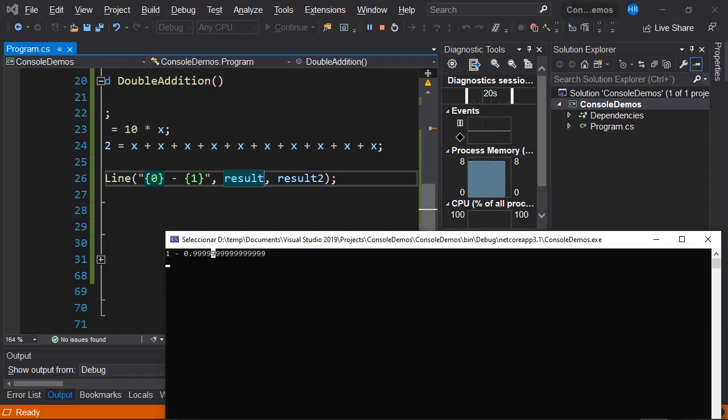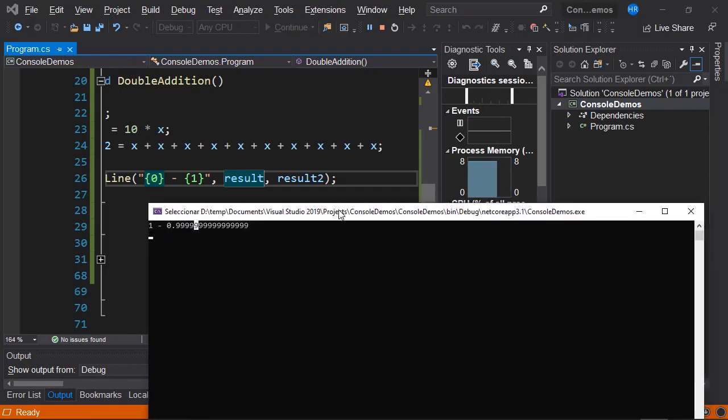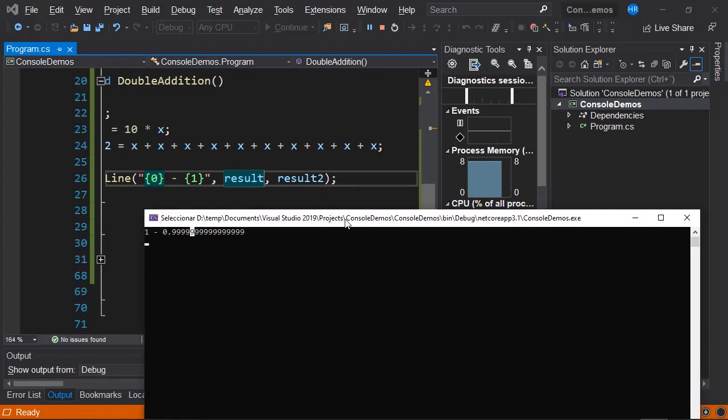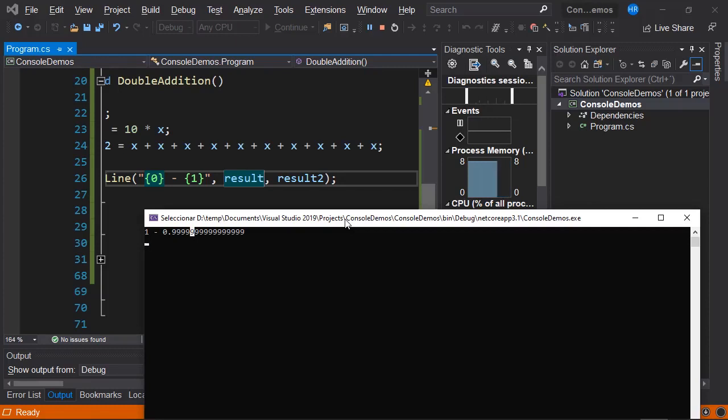This seems quite curious, but let me tell you, there is an explanation. In most systems, a number like 0.1 can't be represented exactly using binary bases. There will always be some kind of error in arithmetic precision when we use these types of numbers.